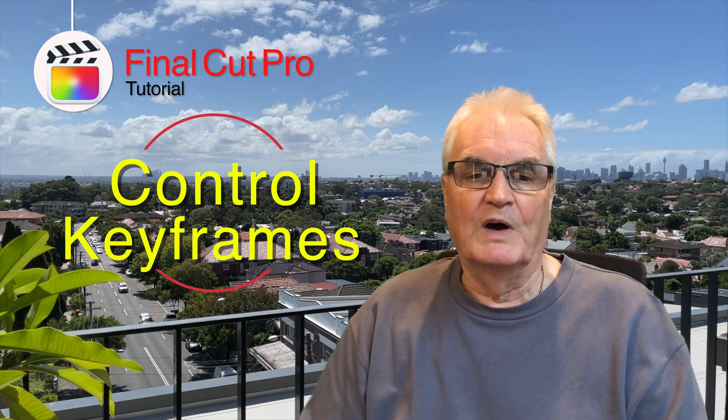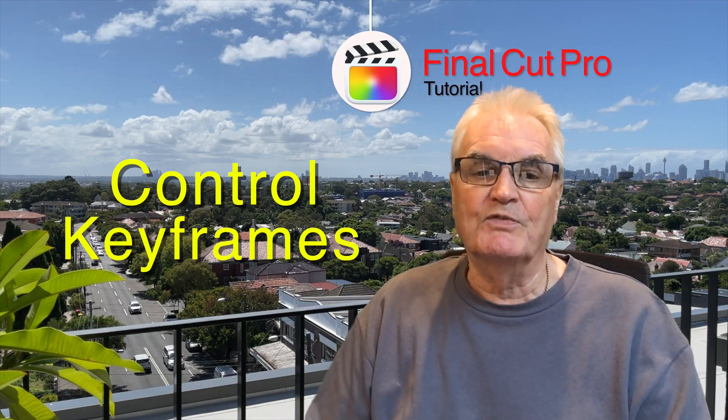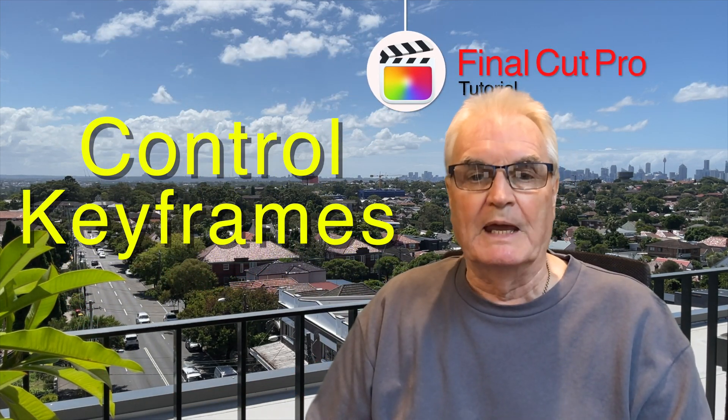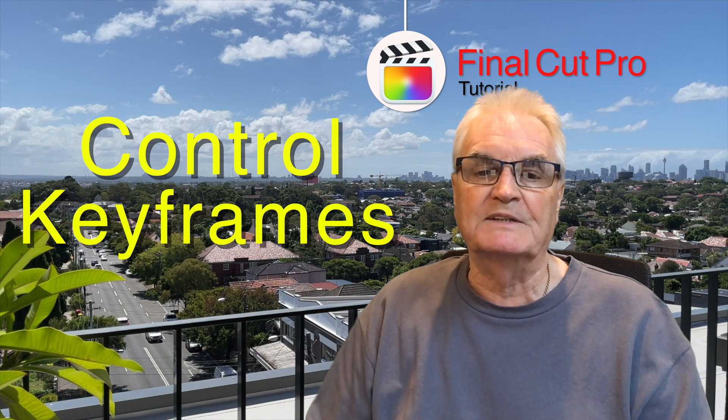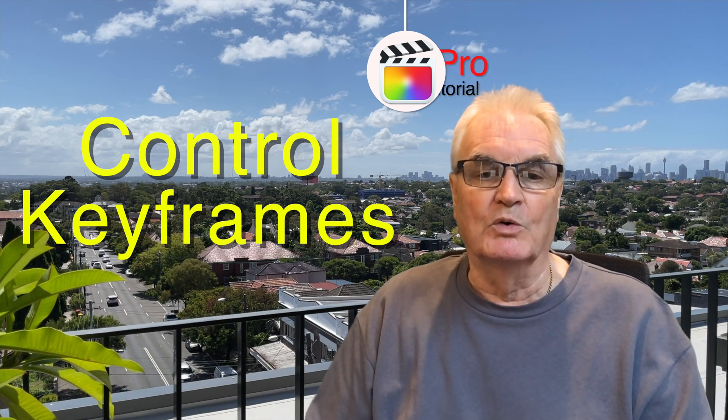When you animate in Final Cut Pro, whether using keyframes or the Ken Burns effect, there are advanced controls that you may not have noticed. In this tutorial you'll see how to use these controls for your Final Cut animations.